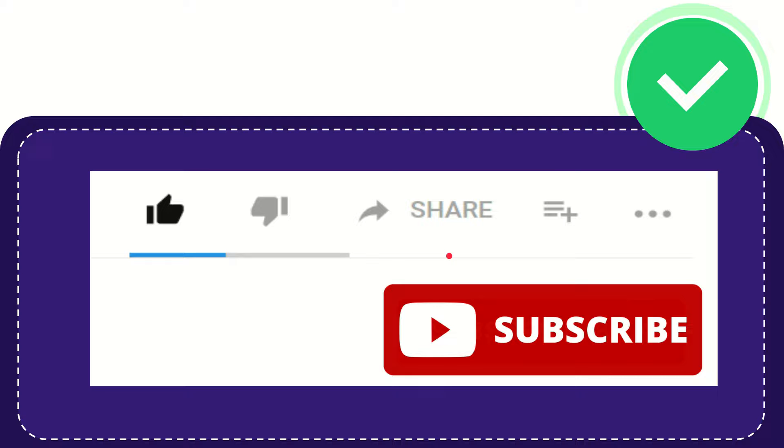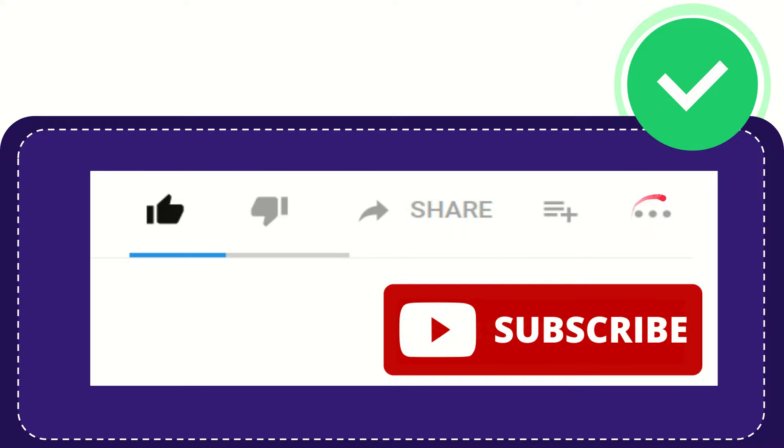And if you want to add this video to your playlist, you can click this one. You can watch this video later and you can find more options by clicking these three dots.